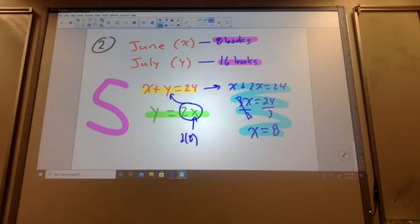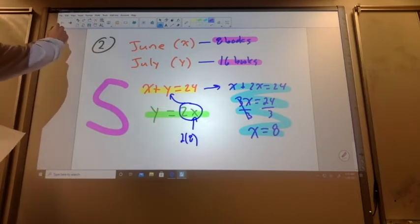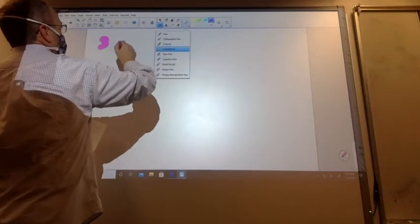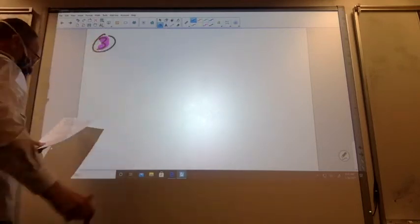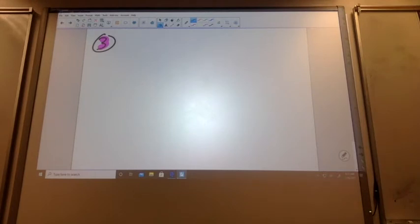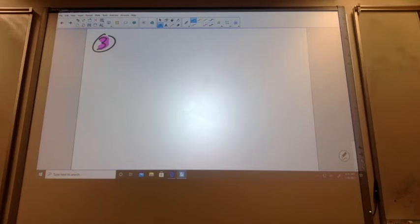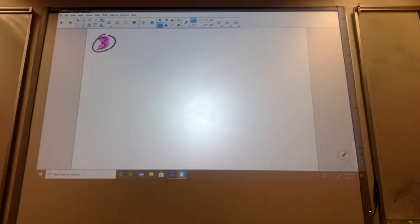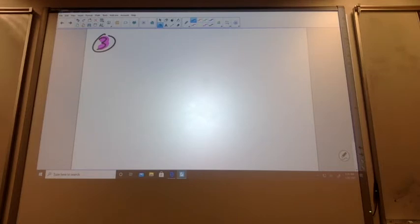Do we feel comfortable with problem number two? May I move on to problem number three? Problem number three. Sam worked a total of four hours this past weekend, and Devin worked six hours. Sam earns $8 less per hour than twice the amount of Devin earns per hour. The total money earned by both individuals combined this past weekend was $220. What are the wages for Sam and Devin? So what are my two unknowns? I know I'm going to use X and Y — Sam and Devin. Thank you.